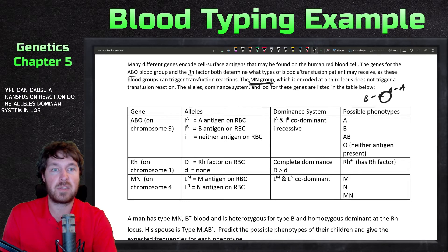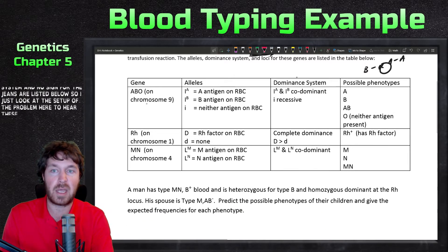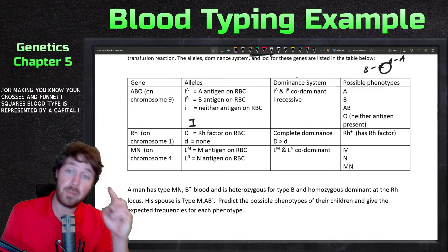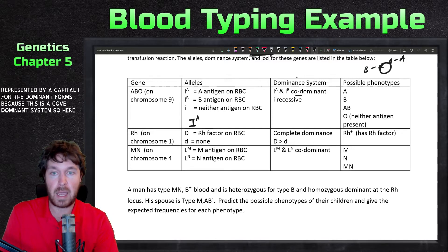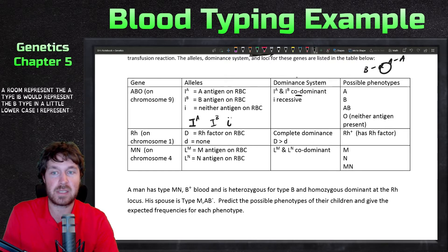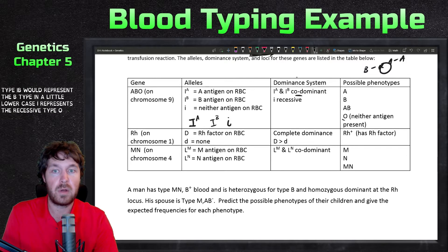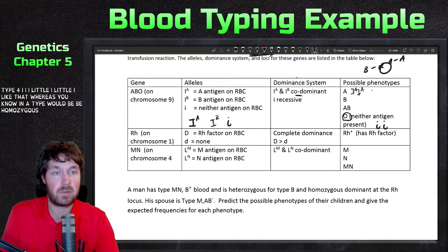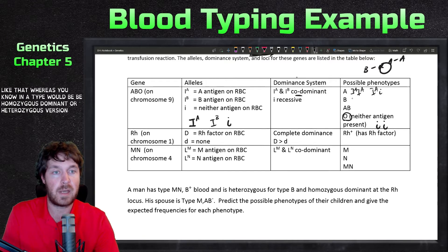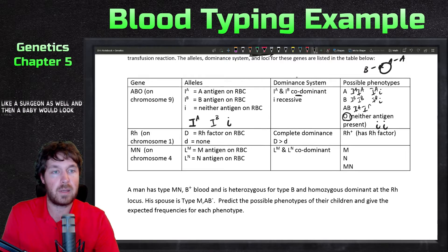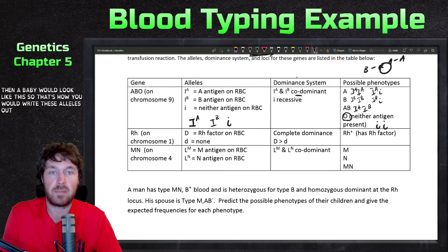The alleles and loci for these genes are listed below. For the ABO blood group, blood type is represented by a capital I for the dominant forms since this is a co-dominant system. I superscript A represents the A type, I superscript B represents the B type, and lowercase i represents the recessive type, or O. For O you'd write lowercase i, lowercase i. An A type would be either homozygous dominant or heterozygous, same for B, and AB would be written I-A, I-B.